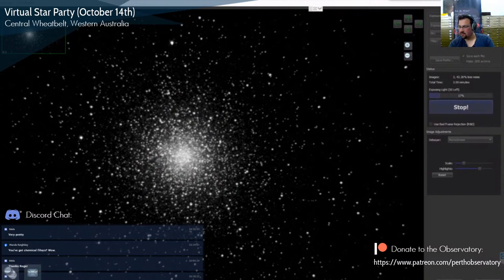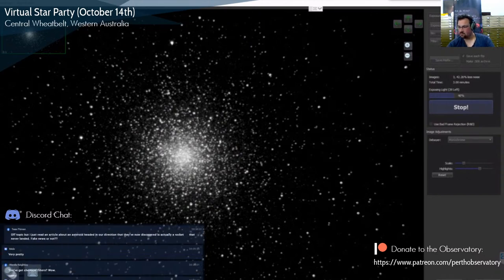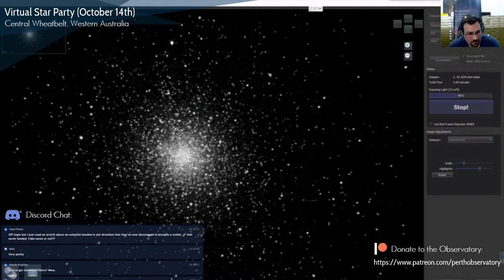There's a request for the Cat's Eye Nebula, NGC 6543. Unfortunately it's too low — it's too low in the northwest. So once we've got a couple more frames of 47 Tuc, we'll move on to the Helix Nebula. That request was from Ants Pants 14.